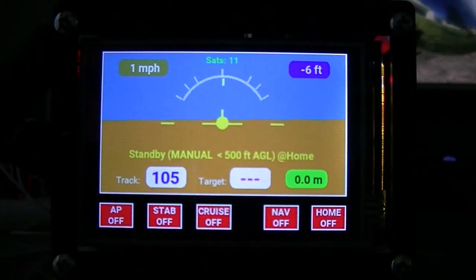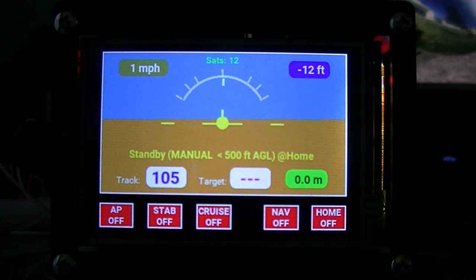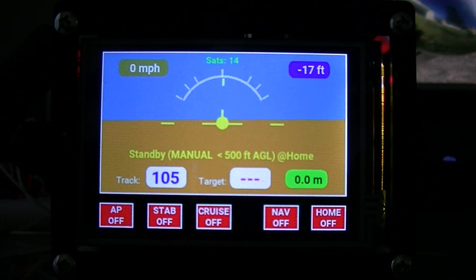We're going to look at the navigation function on the X-Flight Autopilot today. This allows it to receive and execute missions from your mobile device, either Android or iPad, and follow missions that you set up in the QGroundControl app.